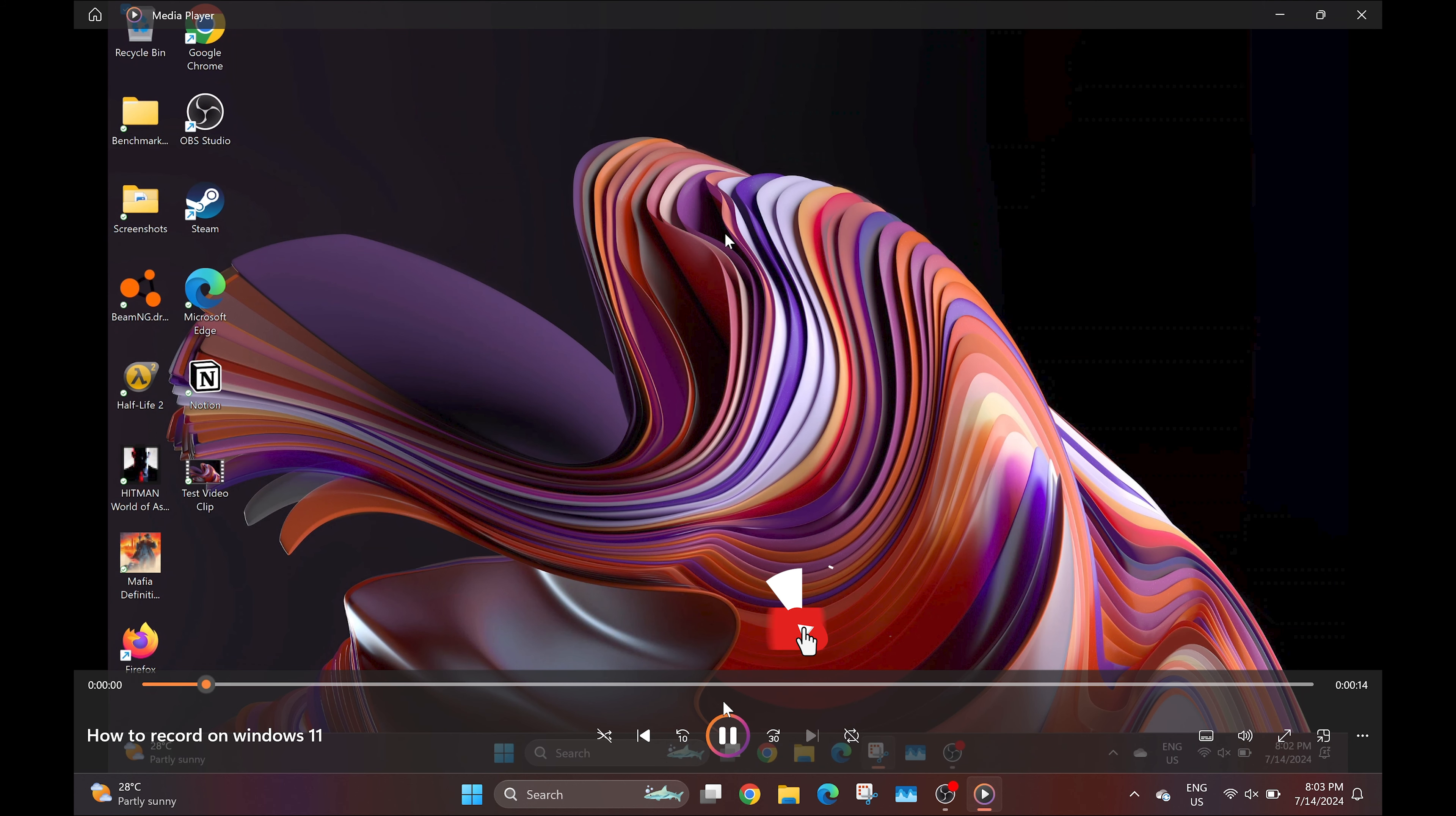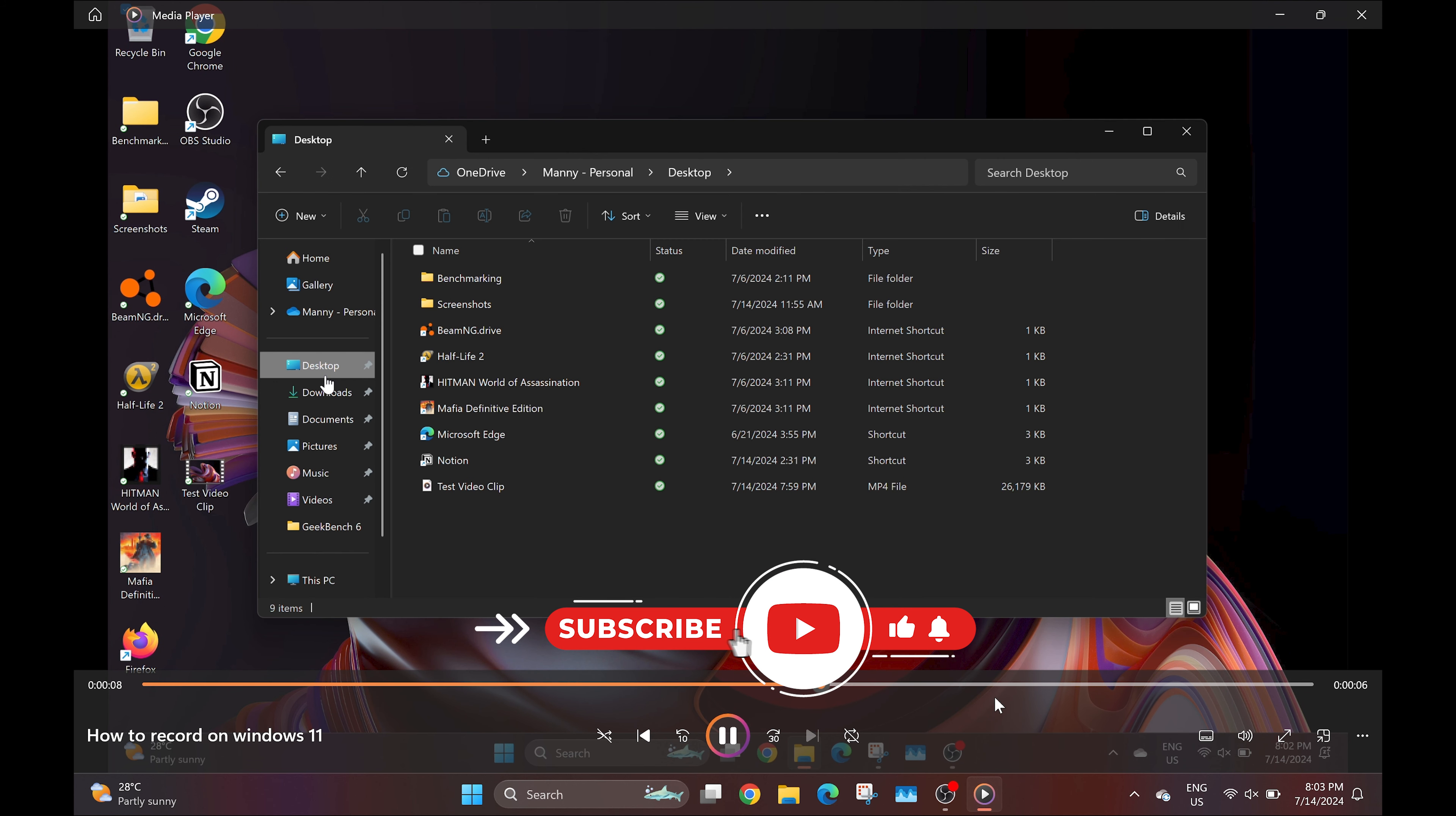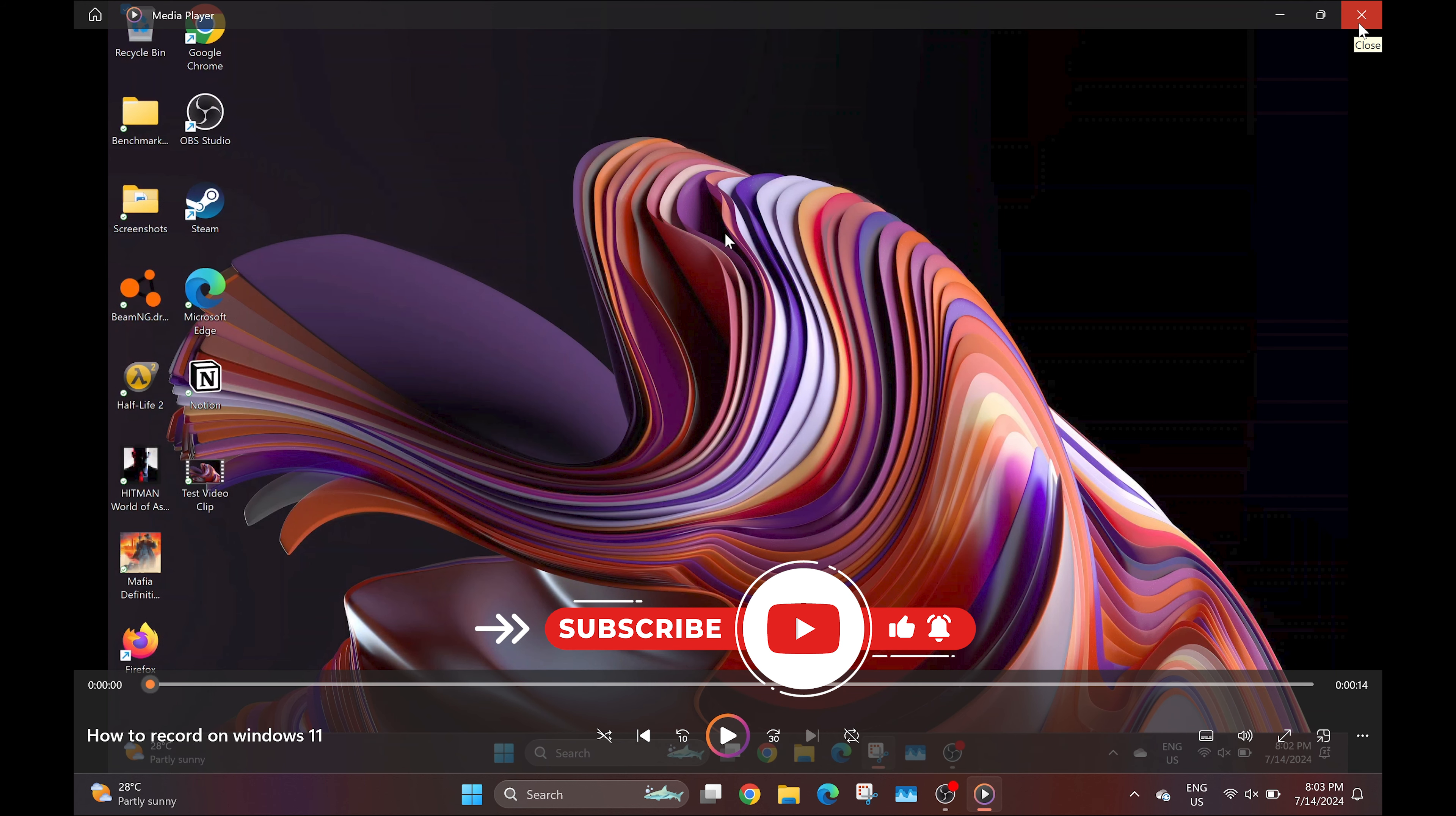And that's it guys, screen recording on Windows 11 is super easy. I hope you found this video helpful, and if you did, don't forget to hit the like button on this video and subscribe to my channel for more tech tips.